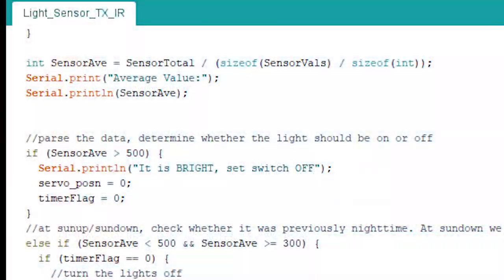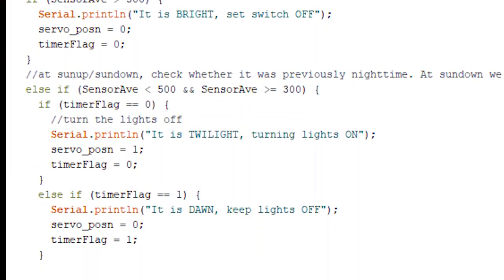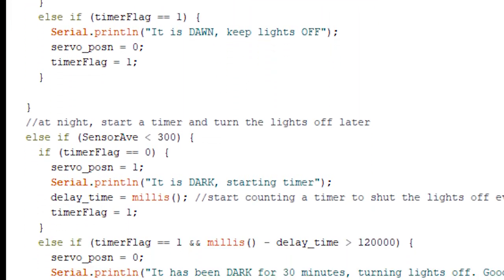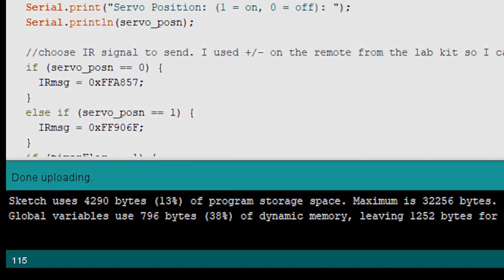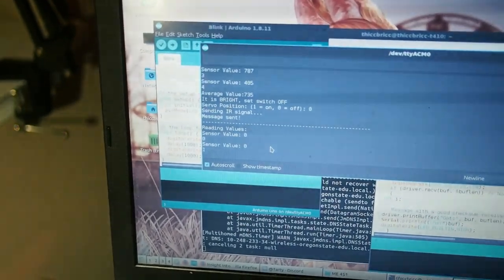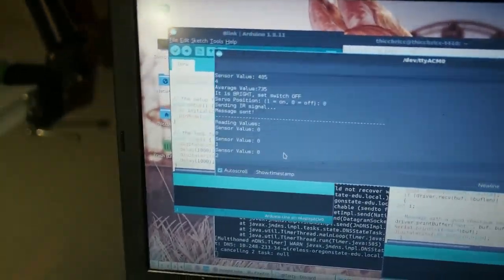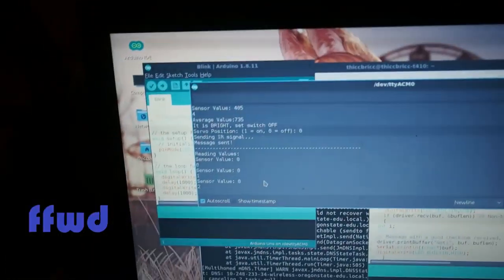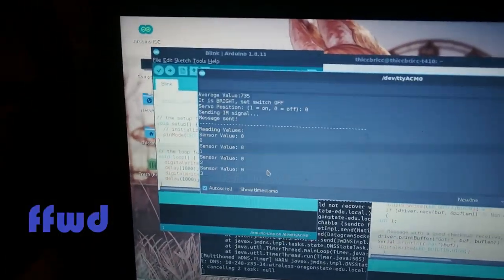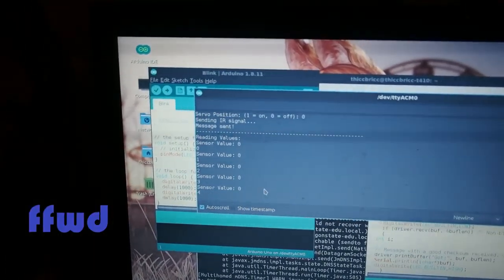The Arduino then decides whether it's bright daylight outside, sundown, nighttime, or sunup. The Arduino keeps the lights off during the day to save electricity, but it turns them on as the sun begins to set.